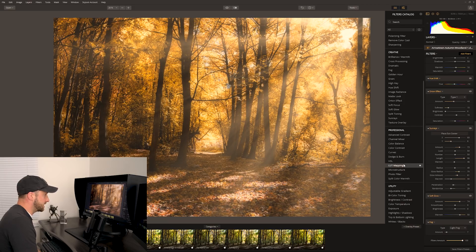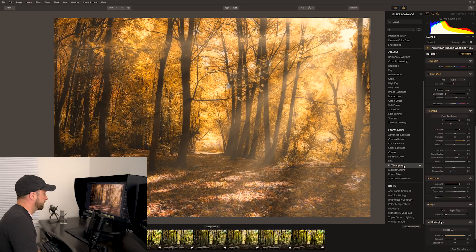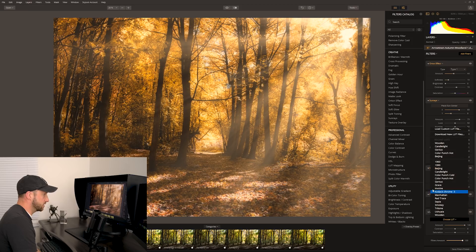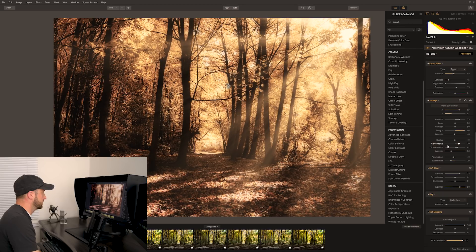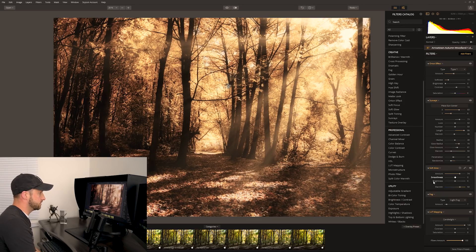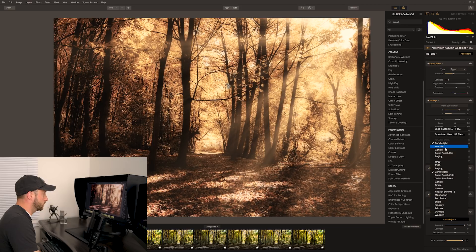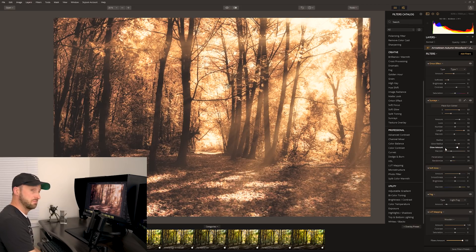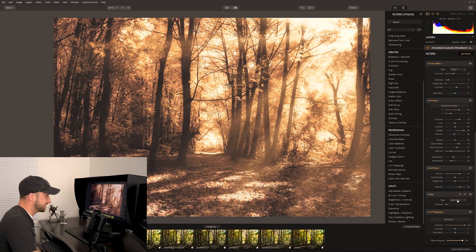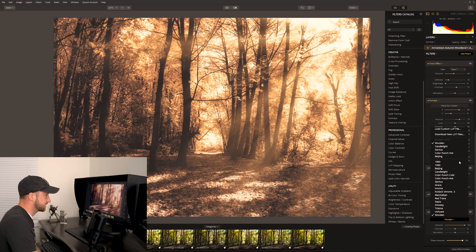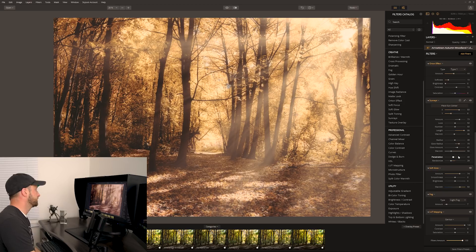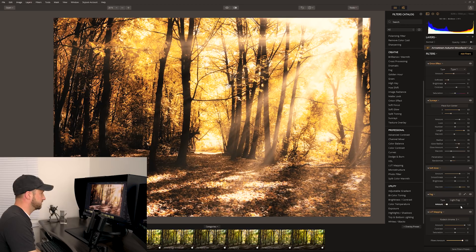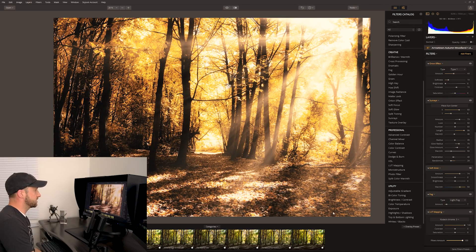Now let's throw in a LUT map so we can actually give it a look. We can just choose from any of these. Let's have a look, candlelight, pretty cool. I like that. Wooden, I like that too. Let's have a look, genius. Yeah, not so much for me. I'm sure there's a whole heap of other really cool ones in here. Now these are like really peaking the whites and crushing down the blacks.